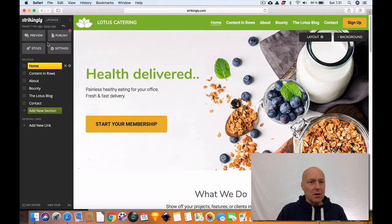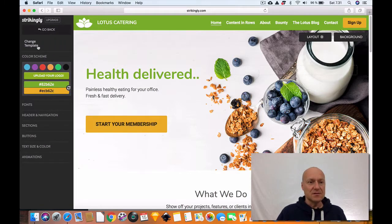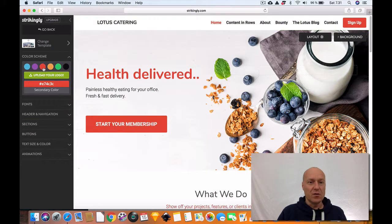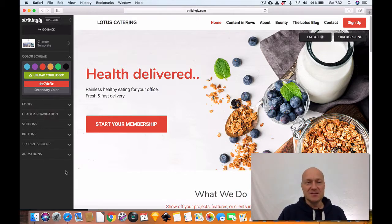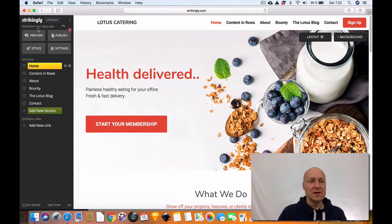So what else is there to it? There are styles. You can actually do stylistic changes to your website by picking a different type of style. You have fonts-related settings, sections, buttons, and you can basically change them through these settings over here.